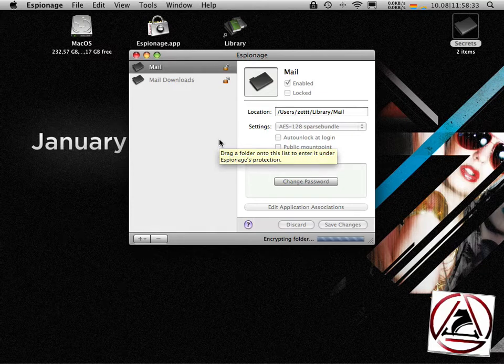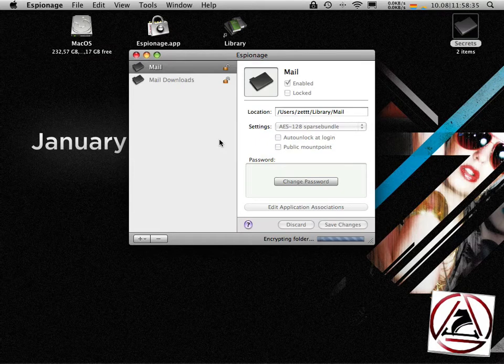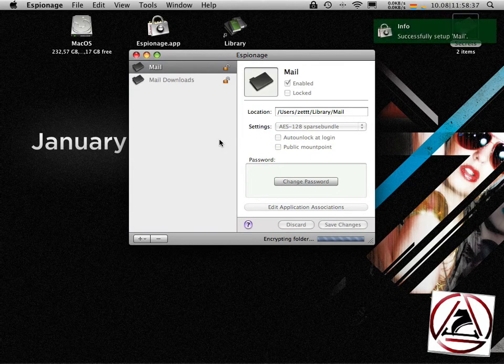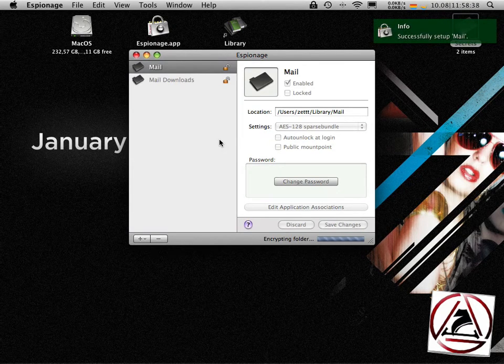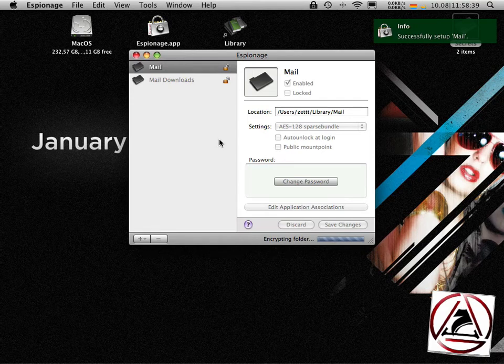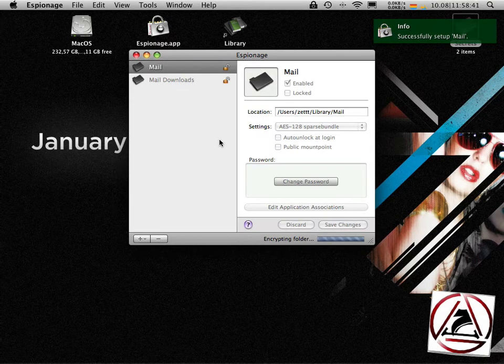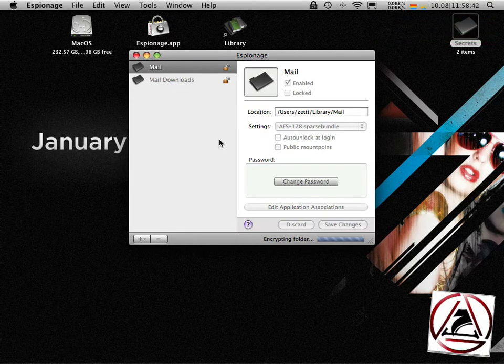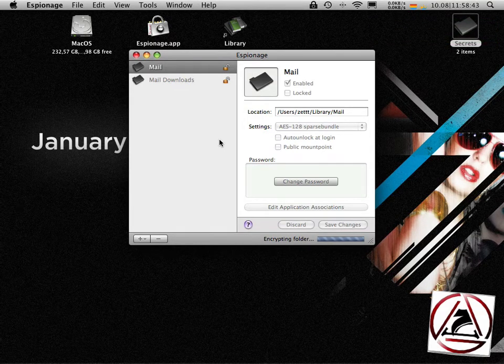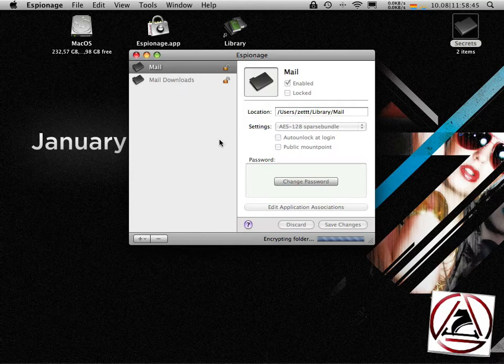In my case I just have about 20 megabytes on my disk and this will get quite fast. The mail has already been encrypted, now the mail downloads folder will be encrypted.